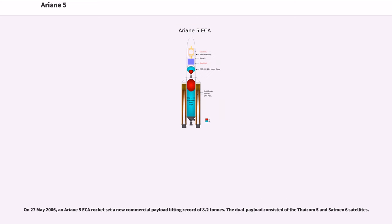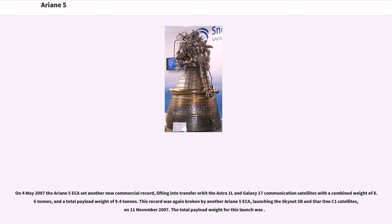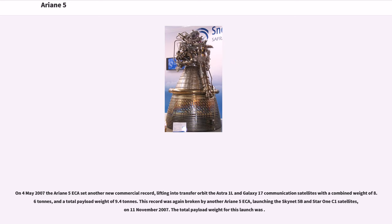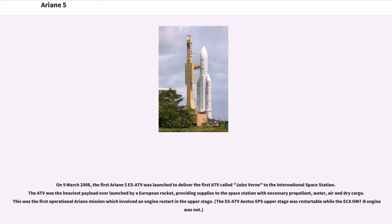On May 27, 2006, an Ariane 5GS rocket set a new commercial payload lifting record of 8.2 tons with the Thaicom 5 and Satmex 6 satellites. On May 4, 2007, the Ariane 5GS set another record, lifting the Astra 1L and Galaxy 17 communication satellites with a combined weight of 8.6 tons. This record was broken on November 11, 2007 with the launch of Skynet 5B and Star One C1 satellites. On March 9, 2008, the first Ariane 5ES-ATV was launched to deliver the first ATV called Jules Verne to the International Space Station. The ATV was the heaviest payload ever launched by a European rocket.